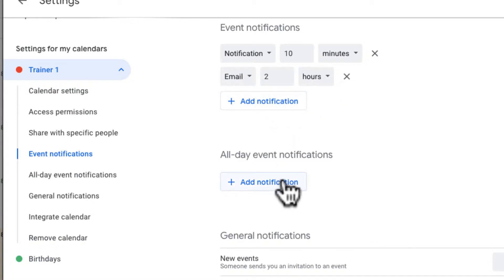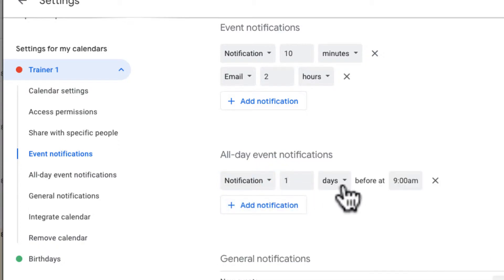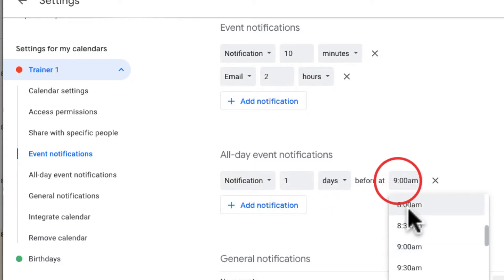I can also send event notifications for all day events. So for example, if it's an all day event, my default notification for this is one day before at 9am. Maybe I will start my work at 8.